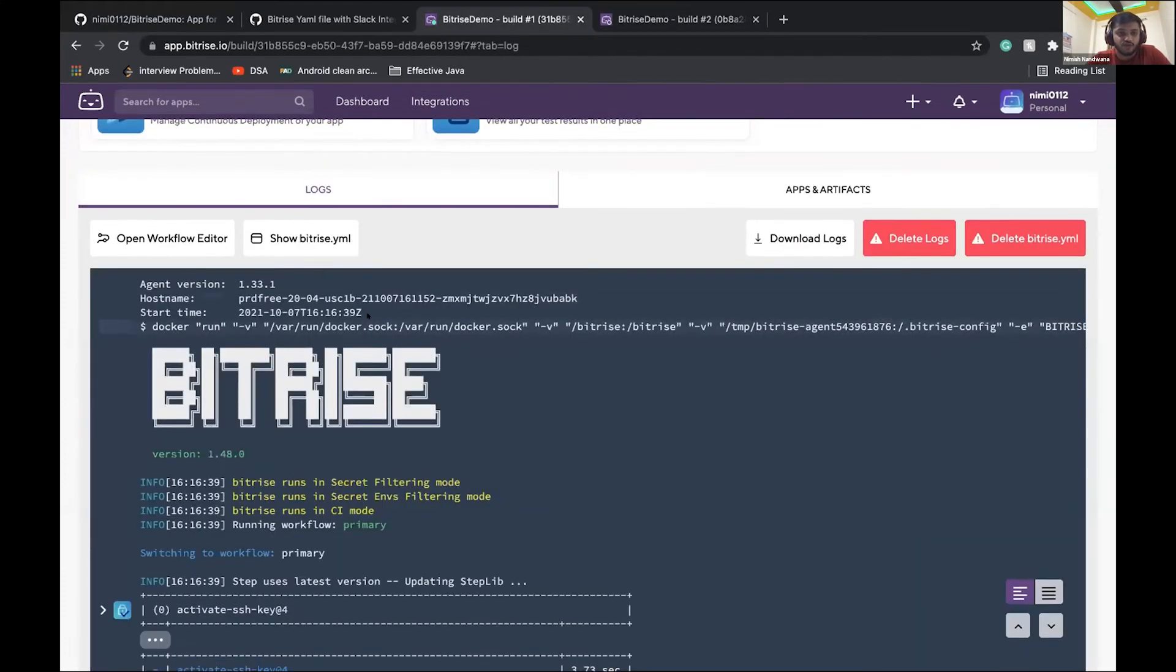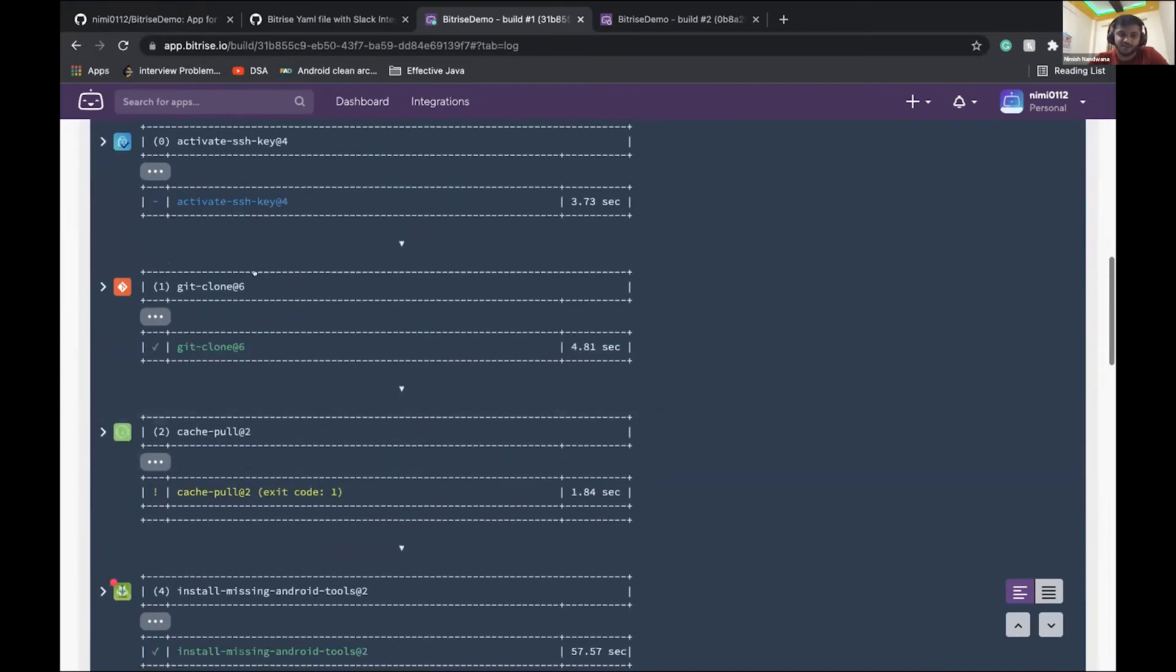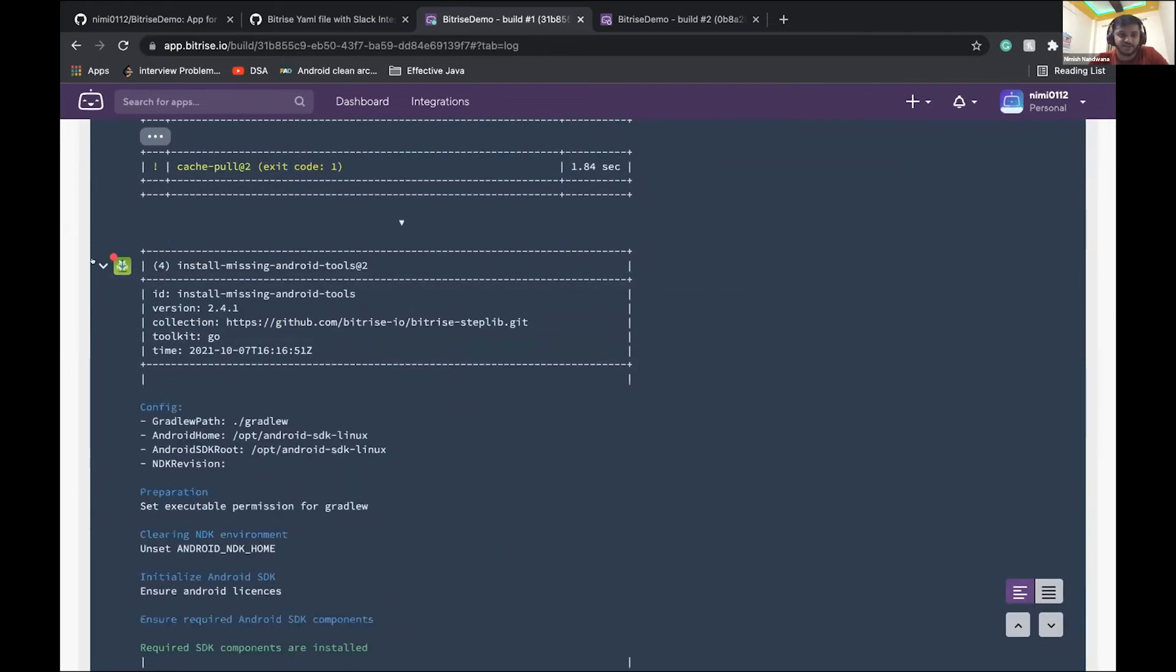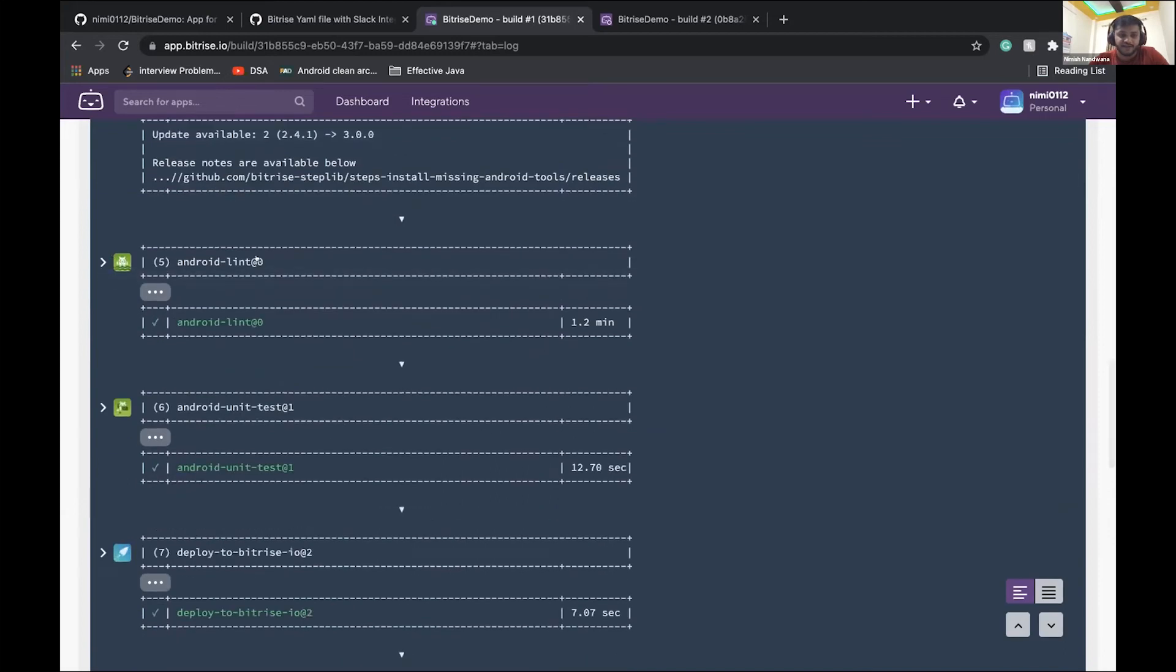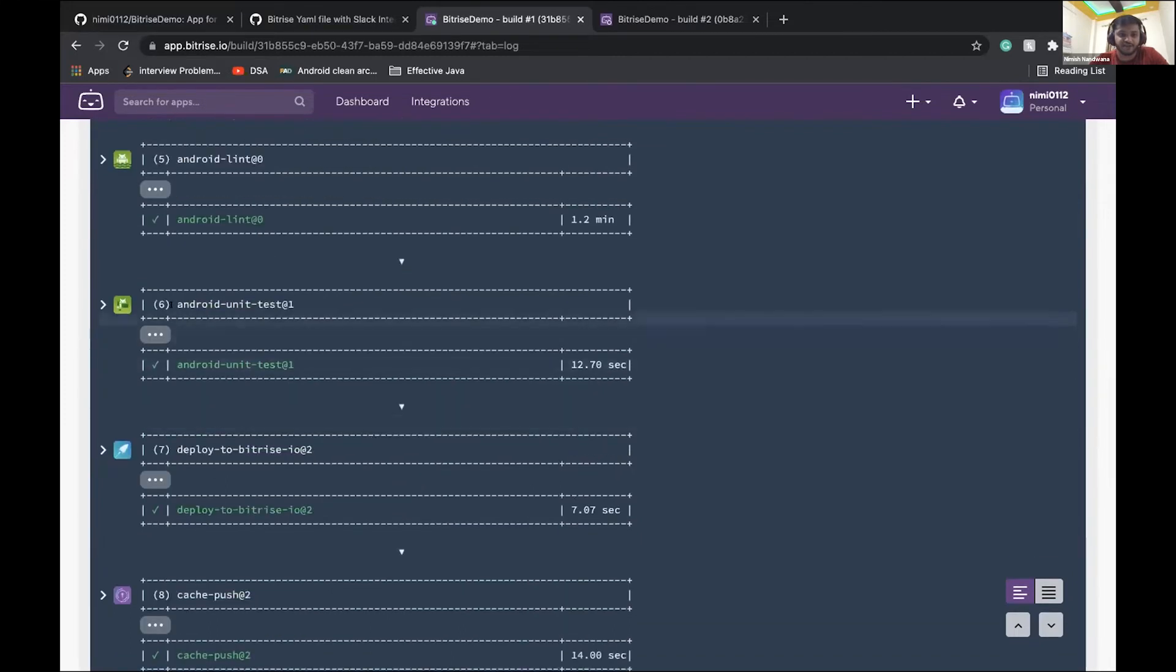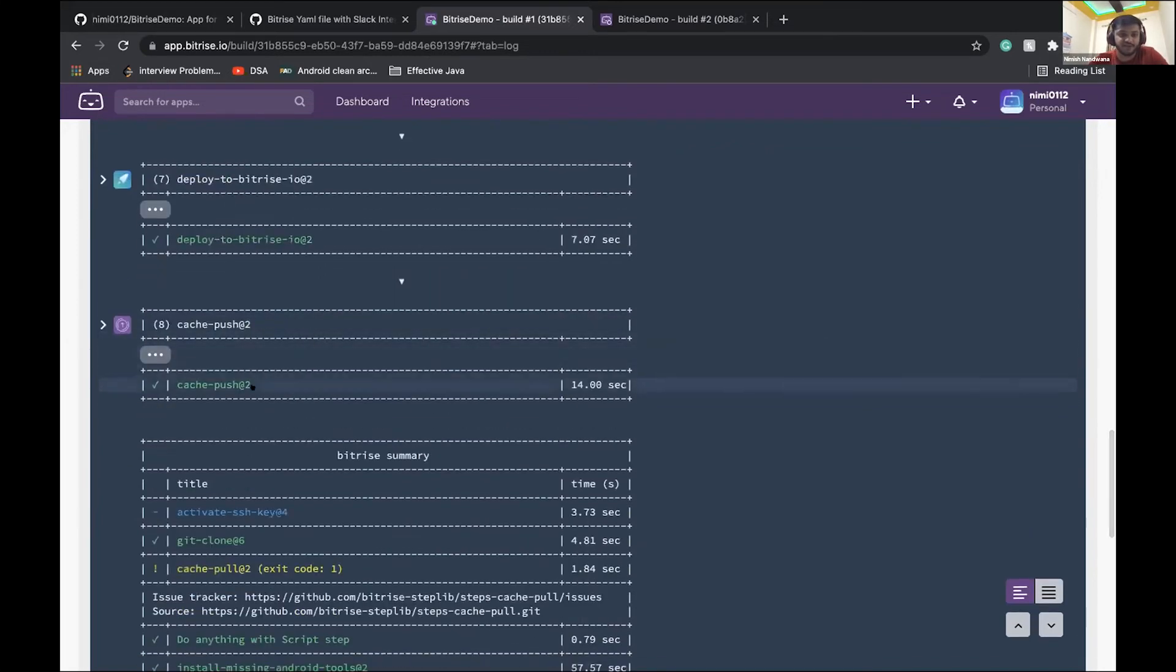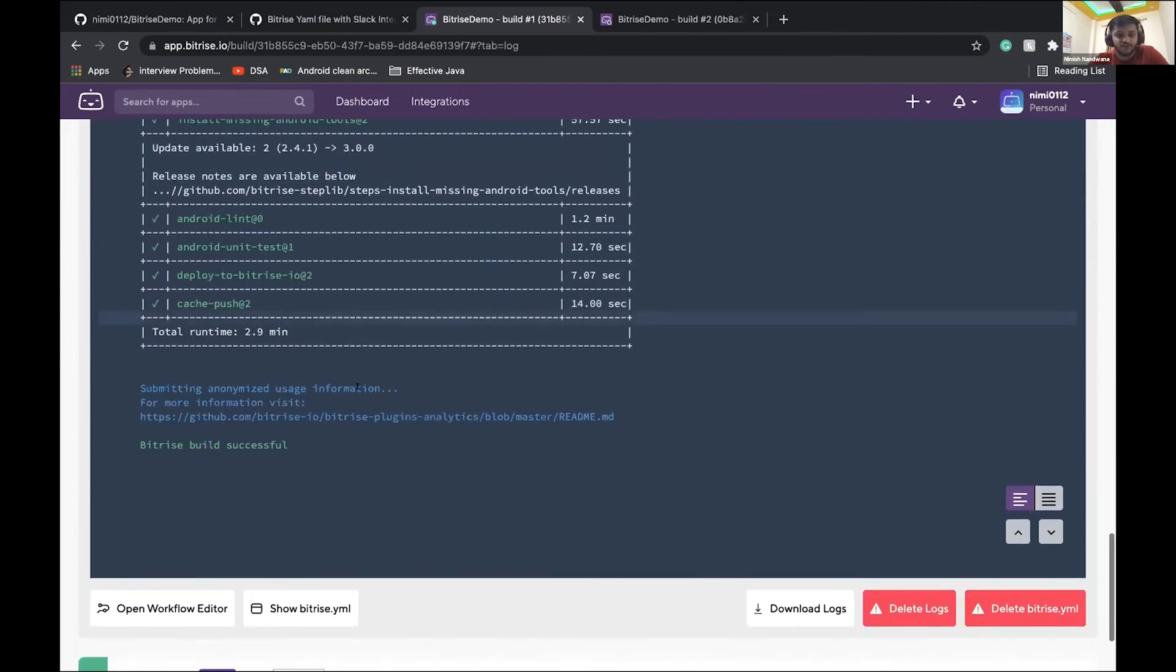So in primary workflow, what all steps it has performed is it set up authentication. It cloned my repository. It downloaded the cache and it has installed the Android tools basically. Then it ran lint checks across my codebase. If any lint check is missing, it could have given the error. Then it had run the unit test. Again, this is a very default project. So it didn't have any test cases. And then it has all the files which were generated in the meantime, it has deployed to Bitrise. And at the end, we have pushed the cache. And these all took only 2.9 minutes.